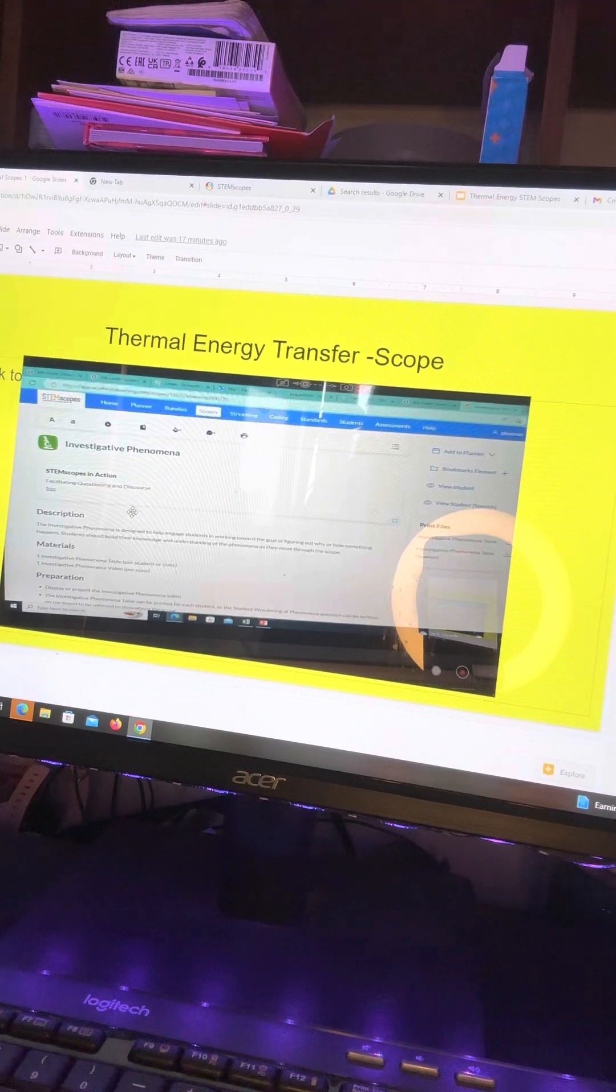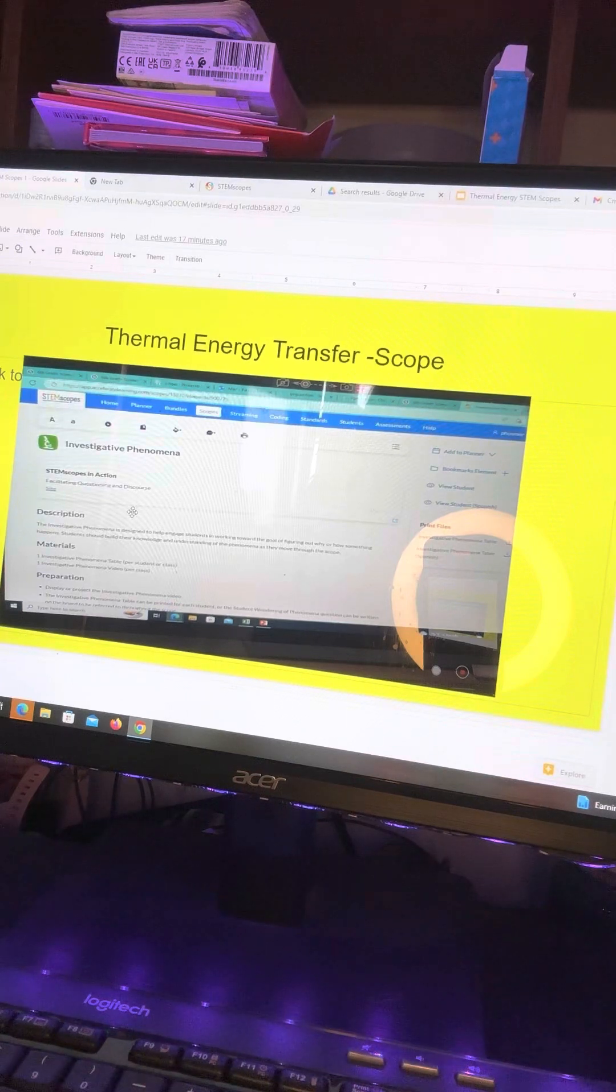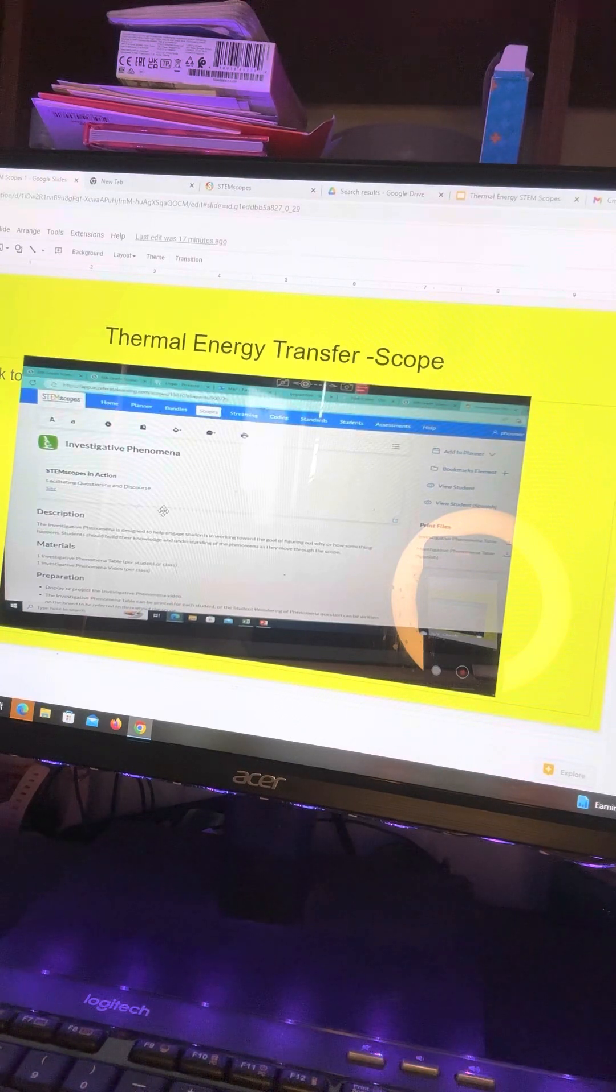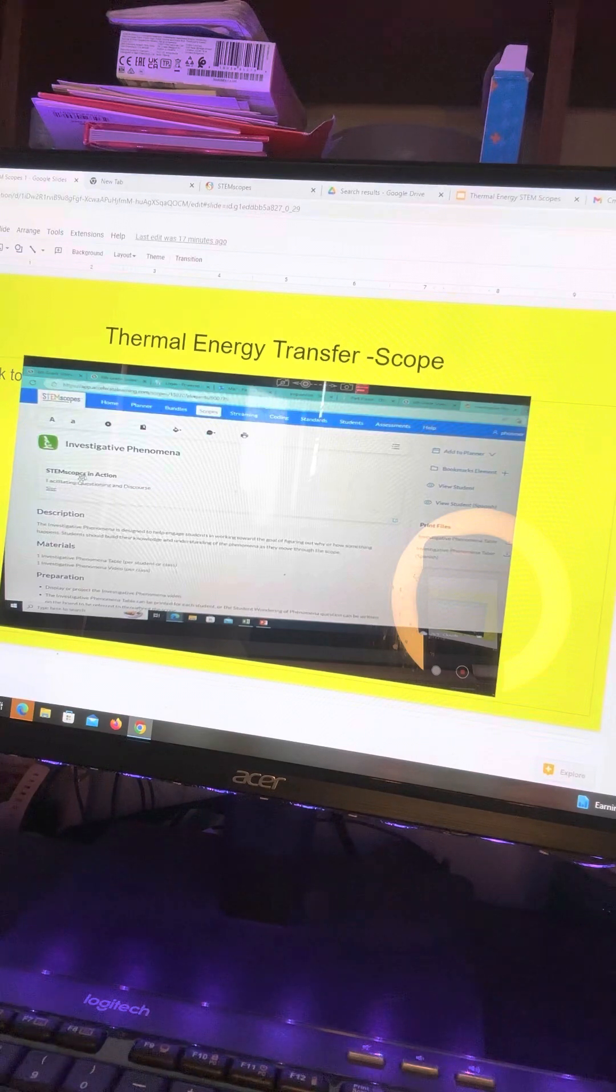So I actually made a video of the video and put it on YouTube to add it to Schoology. But here's what we're doing.